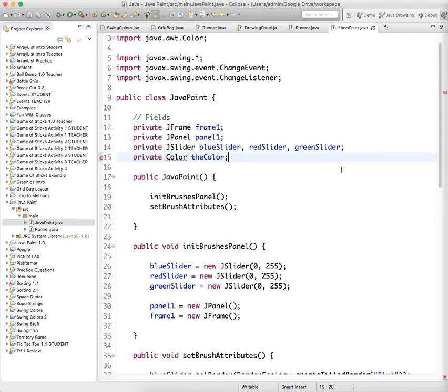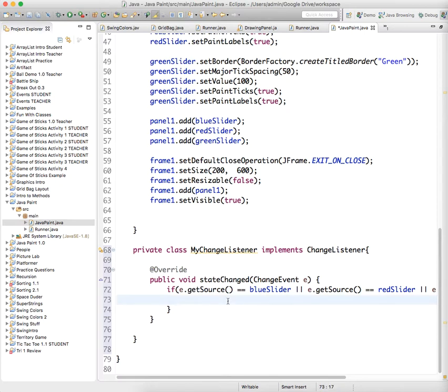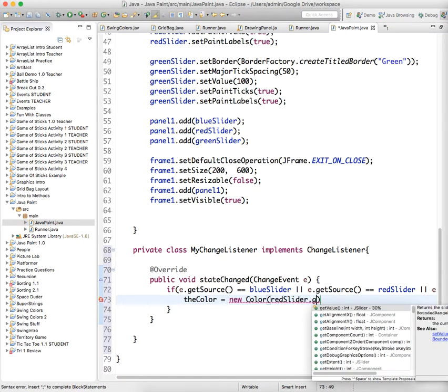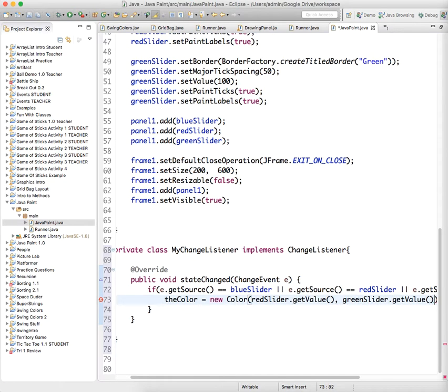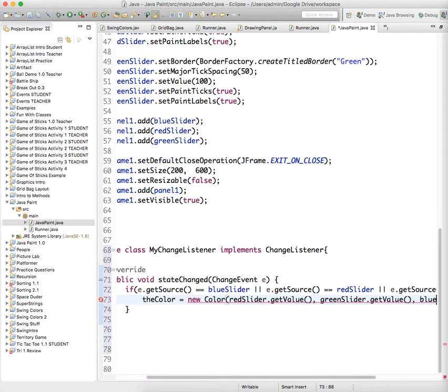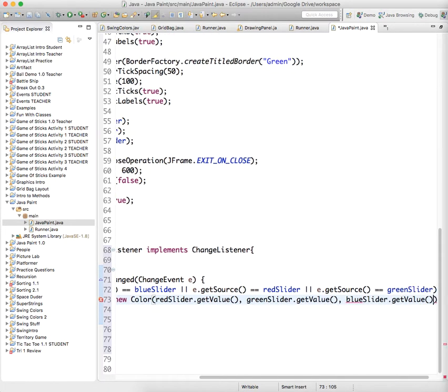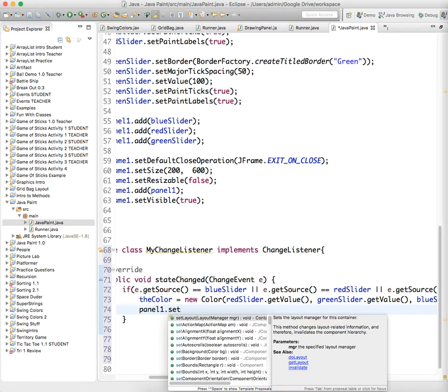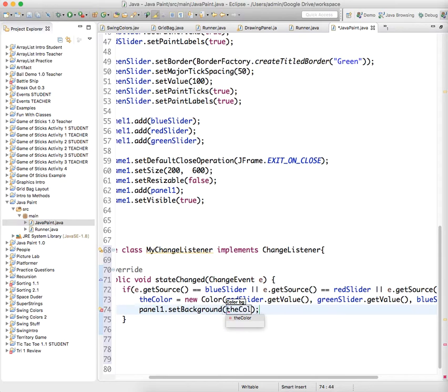And then if we scroll down, we can say if any of those sliders are clicked, we want the color to equal a new color object with those three values. So red slider.getValue, green slider.getValue, and blue slider.getValue. And then just to show you that this is going to work, we can say panel1.setBackgroundColor to the color.